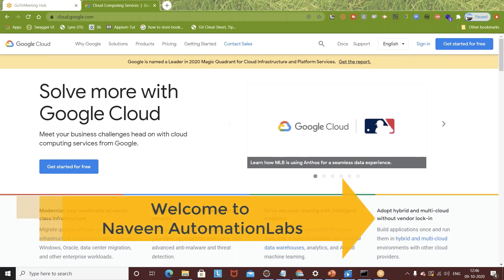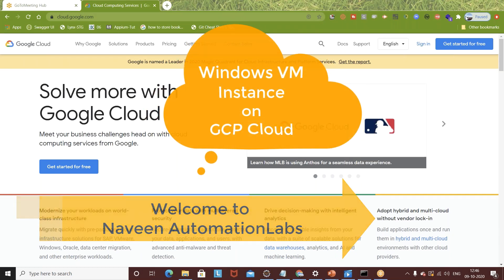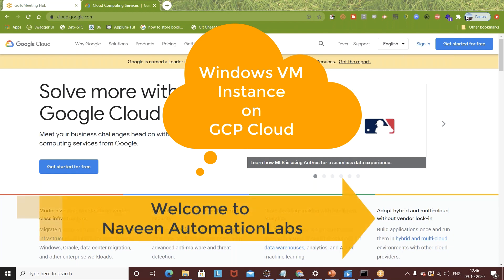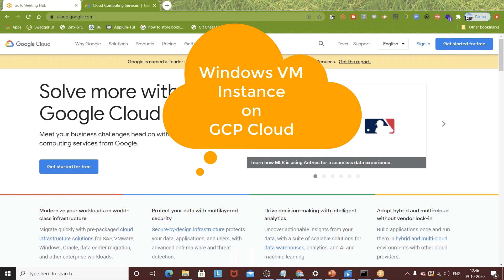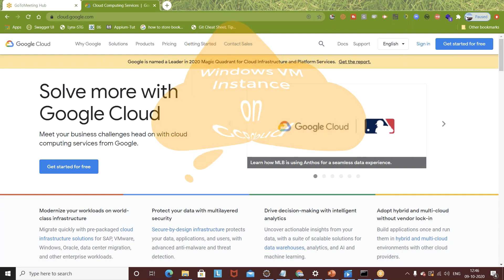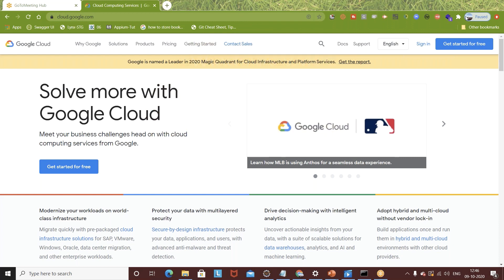This is Naveen here, welcome back to Naveen Automation Labs. In the third video of this GCP series, today I'm going to talk about how to create a new Windows VM instance on GCP - Google Cloud Platform. It's very interesting, very important to know, and very easy. We'll be using the Compute service of GCP to create a new VM instance.